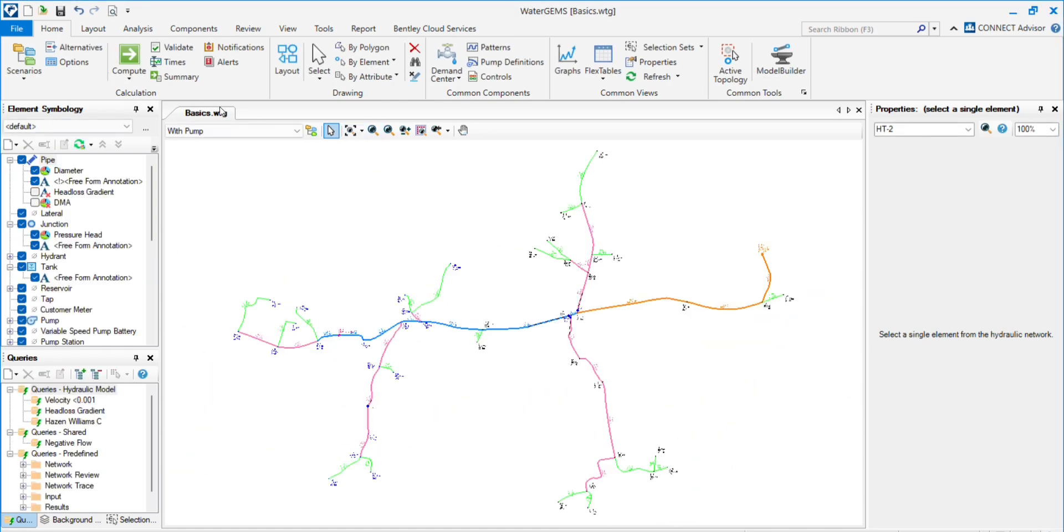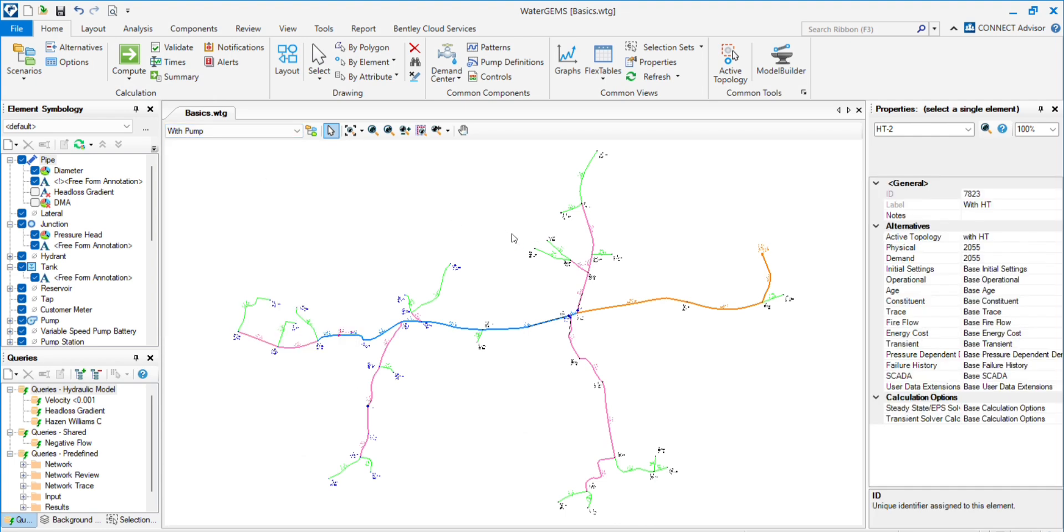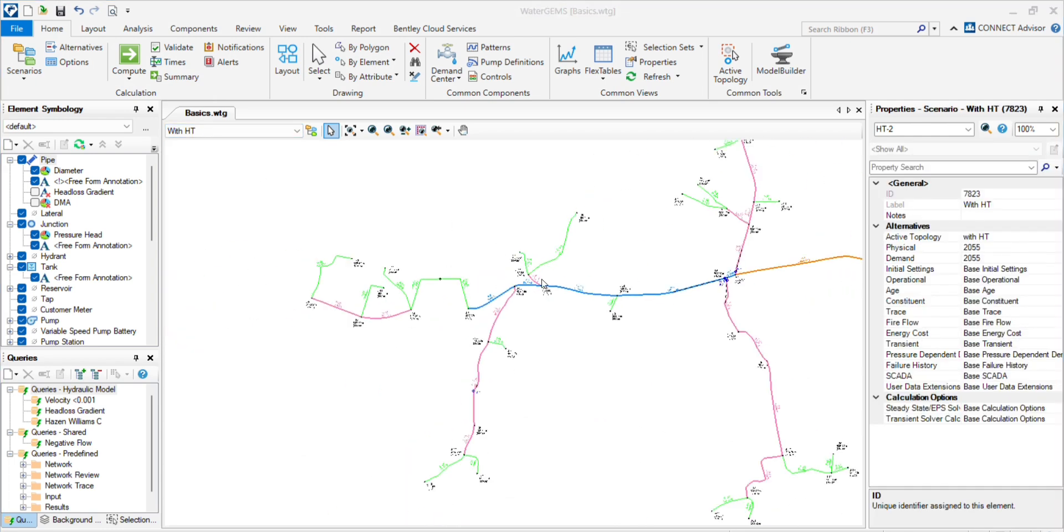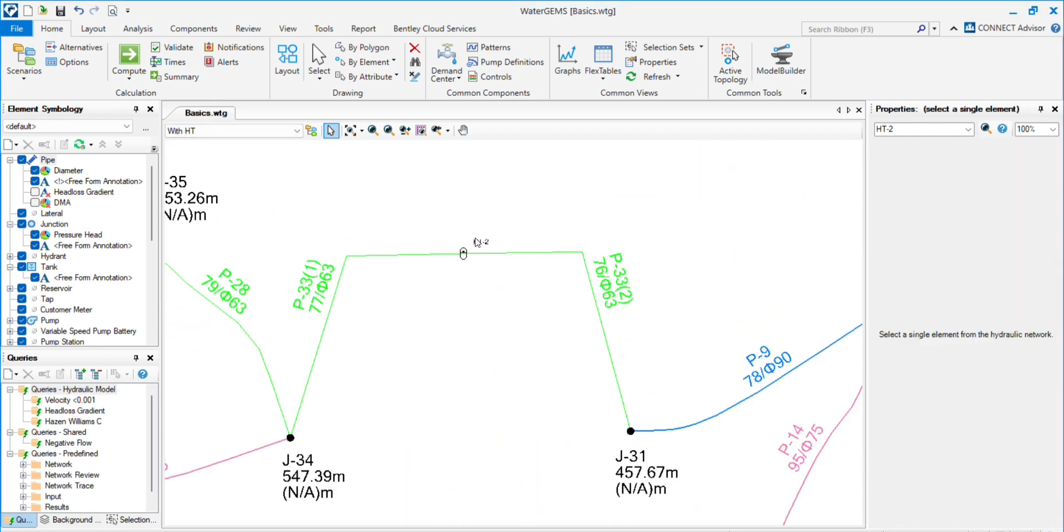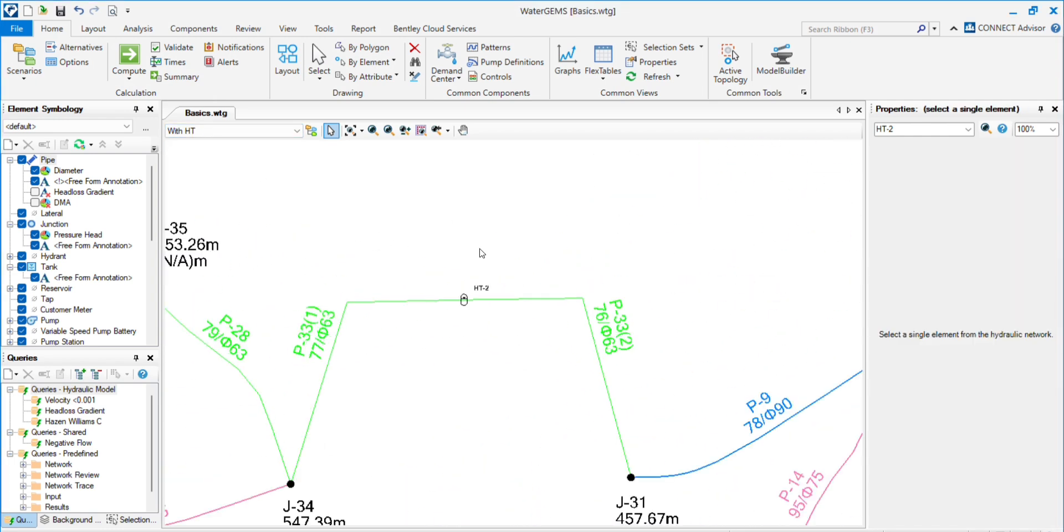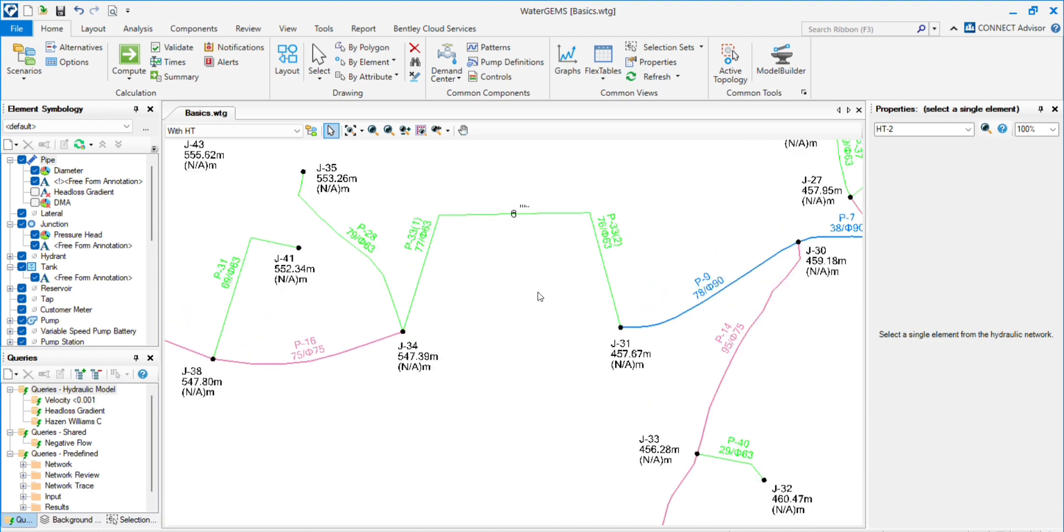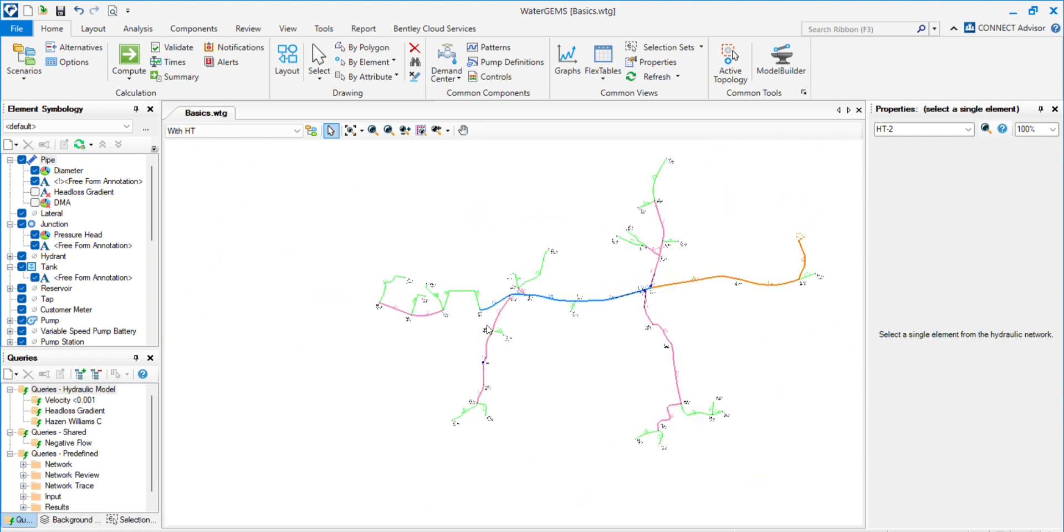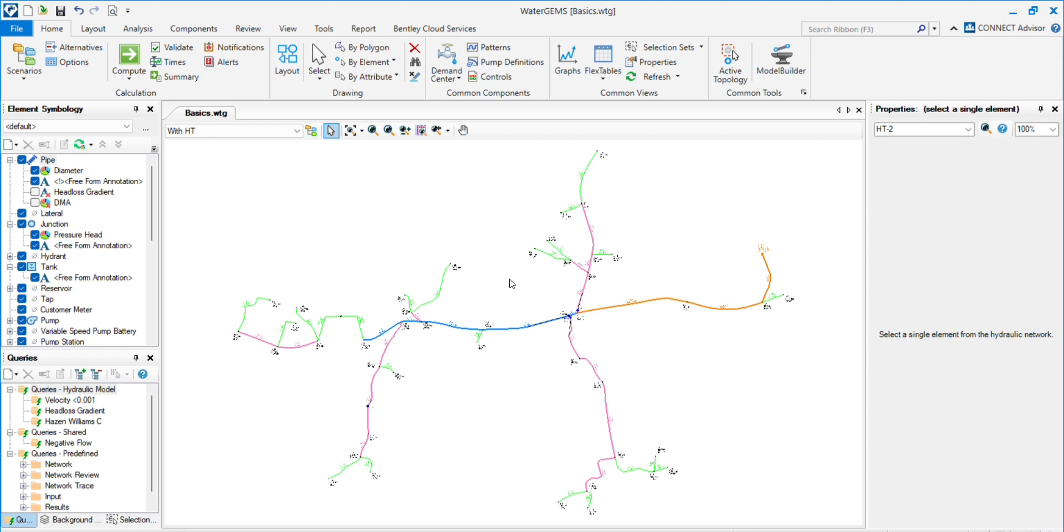So all the elements you can show in one network by using active topology and check whether it is right or wrong for your network. By using that, you can show different results at the same time. So this is the use of active topology in scenarios. You can use it in various networks or we can say in large networks, big networks. It will be a very helpful tool.